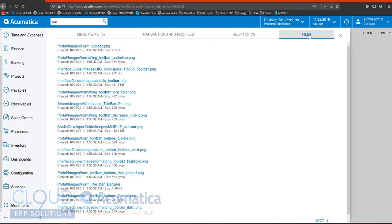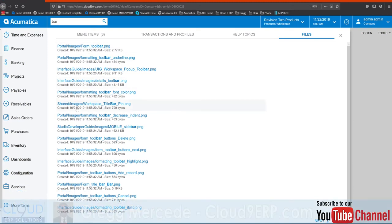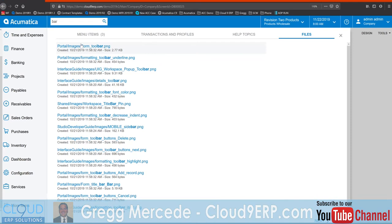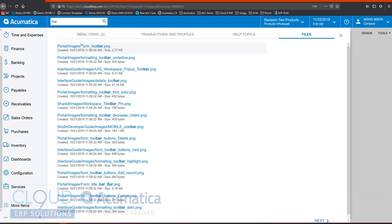And then lastly you can see under files Acumatica has a document management system. The document management system allows you to store documents such as images, files, spreadsheets, PDFs and all sorts of things not just in the system but attached to different documents such as orders or customer profiles.